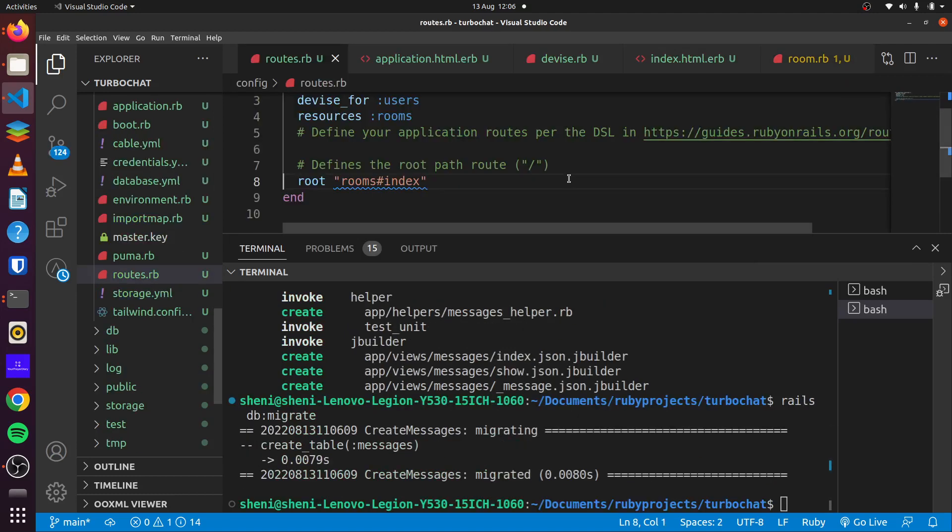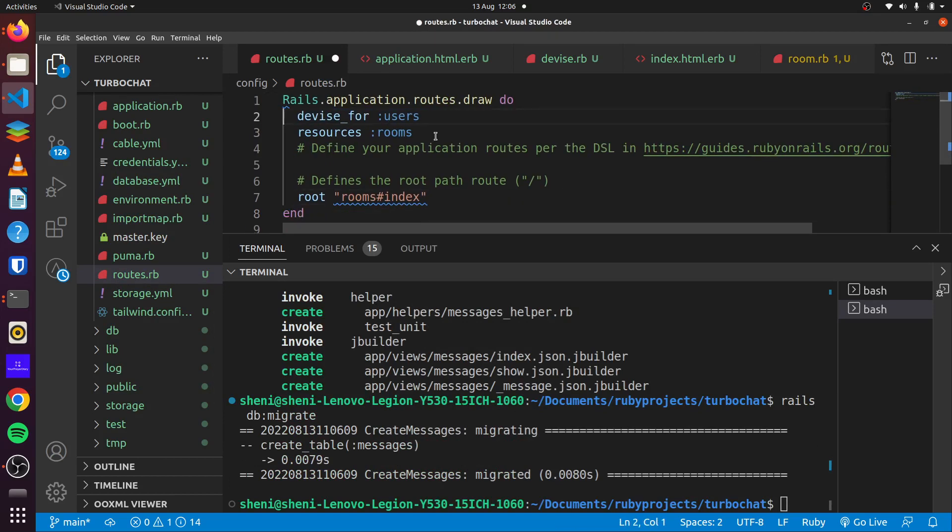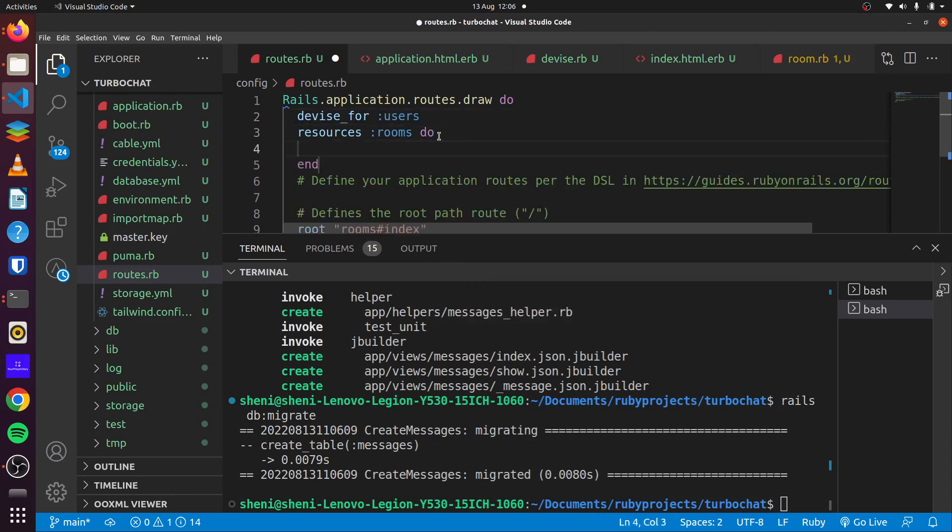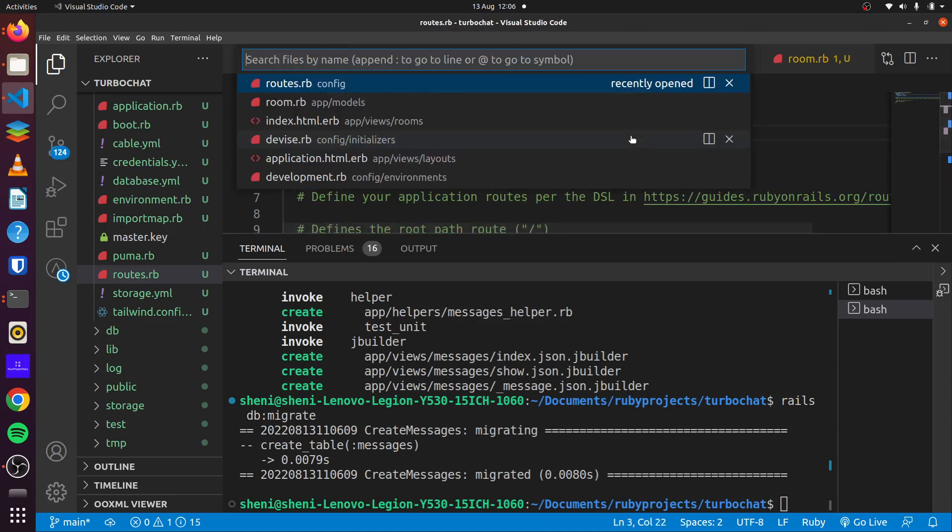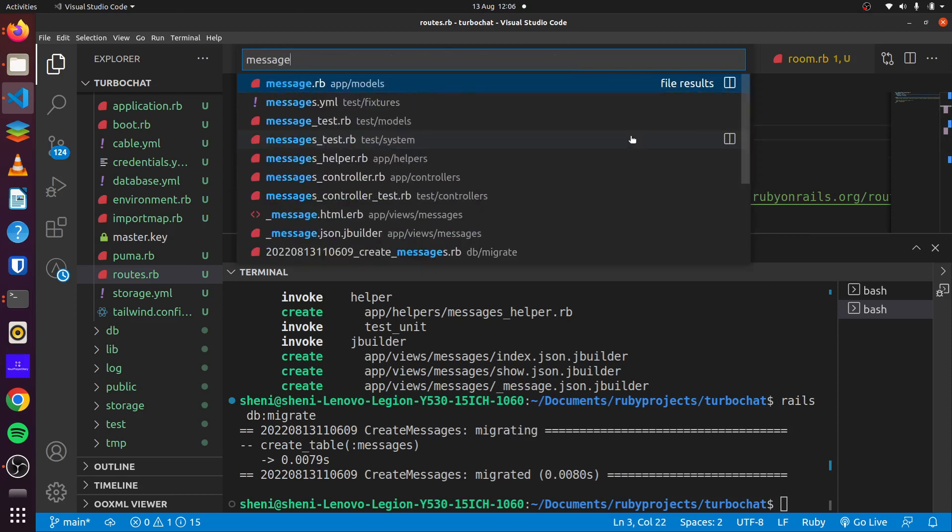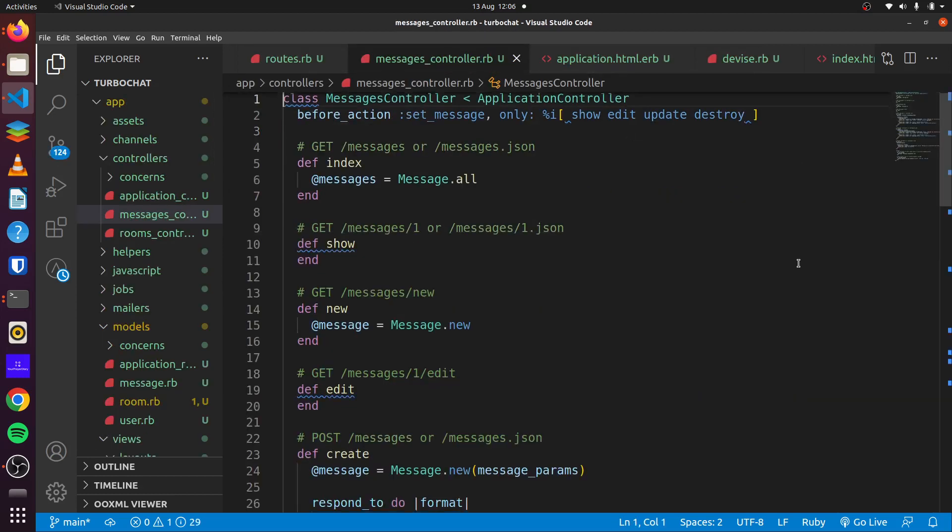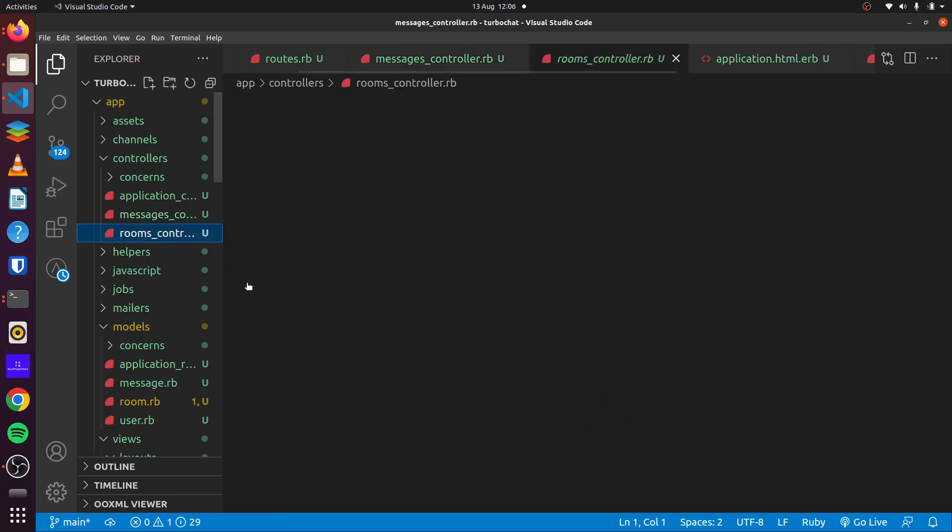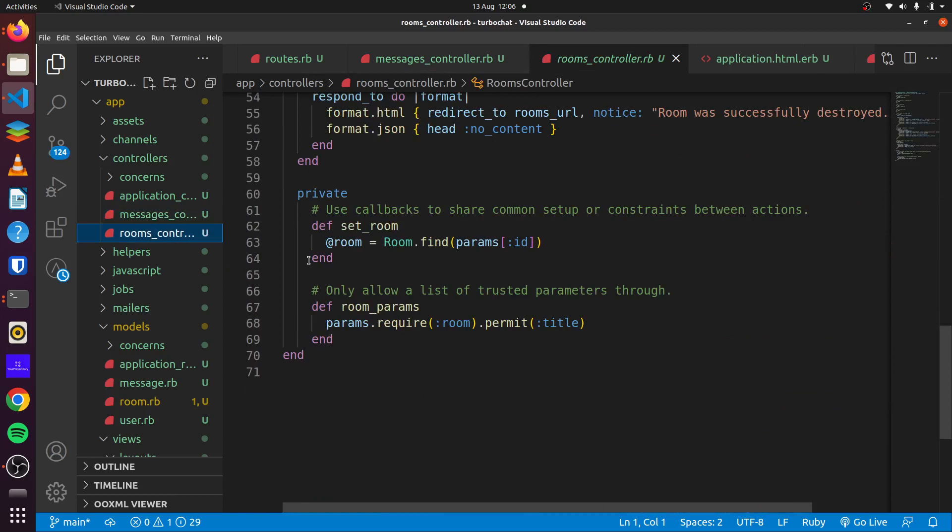We go to our routes, we want to nest our messages in our rooms. So we've done that there. And if we head over to our messages controller, we want to have a way to identify the rooms that the messages belong to. So we can simply copy this method here, the set_room.